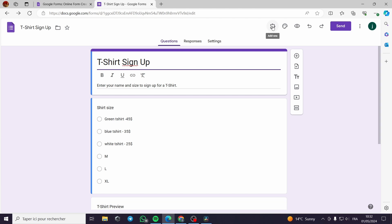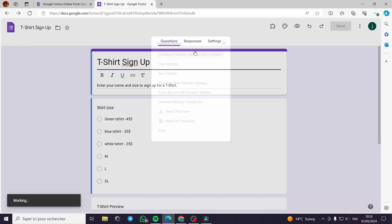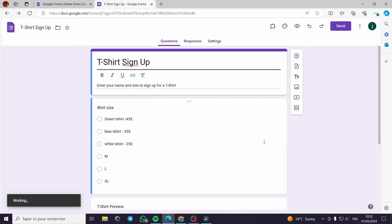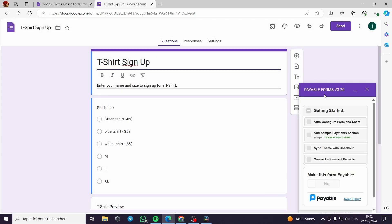Now, for the add-ons, I click on this payable forms. I have to configure the payment setting. Now it is working. It will show up. A quick getting started guide.